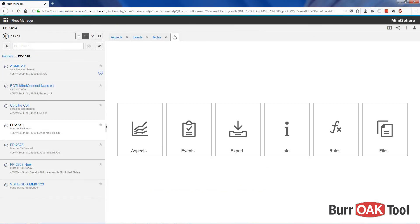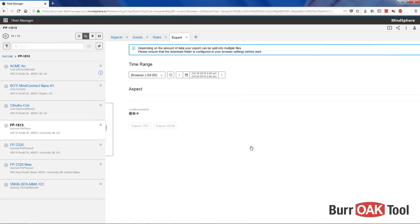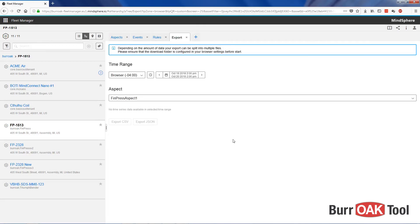Now, let's look at a different view. Export allows you to export aspect data from an asset.